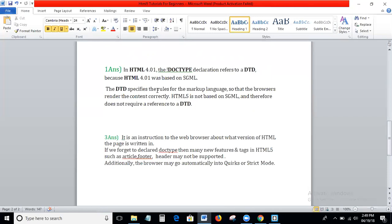If you forget to mention DOCTYPE html, HTML5 elements like header, footer, nav, article, and section will not be supported. The browser will automatically go into strict mode. That is why you must compulsorily mention DOCTYPE html at the start of the HTML file.